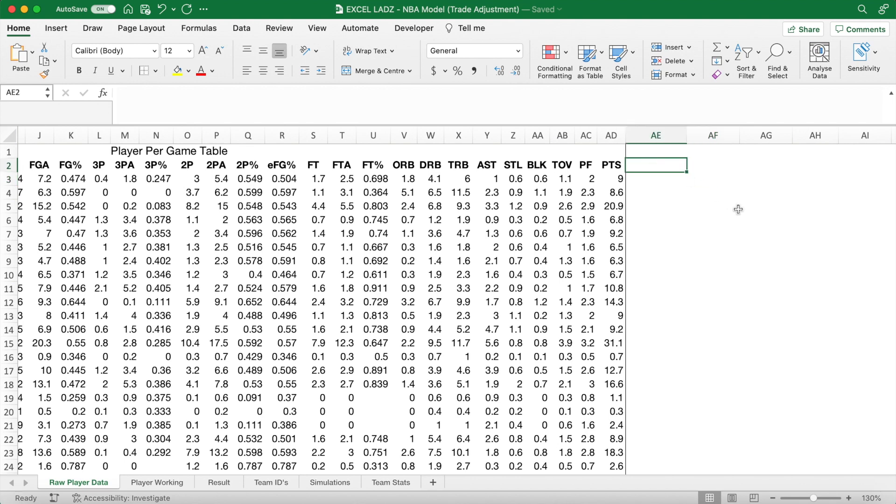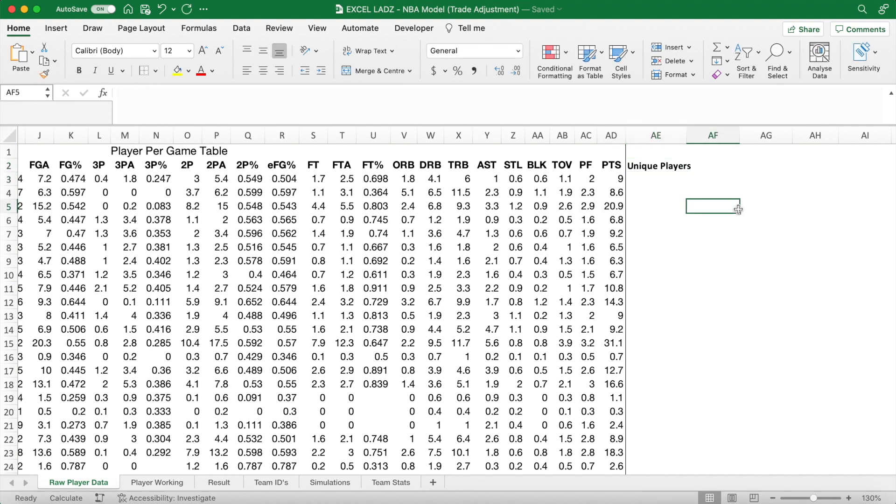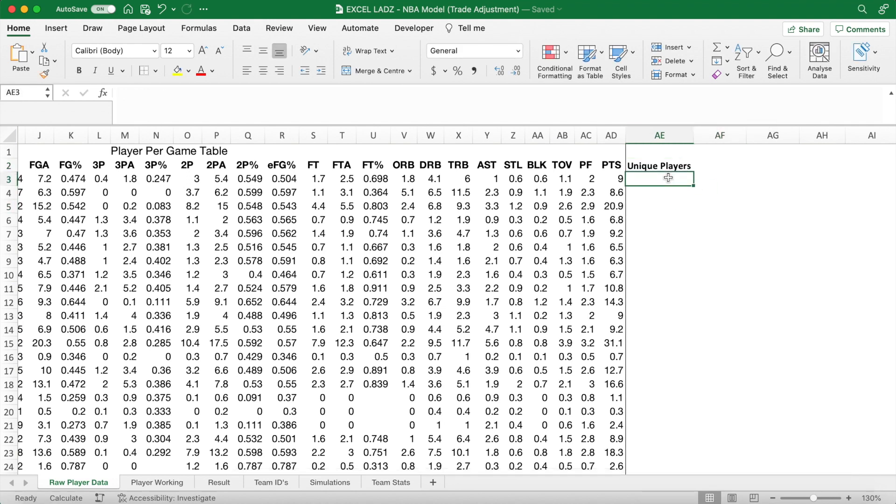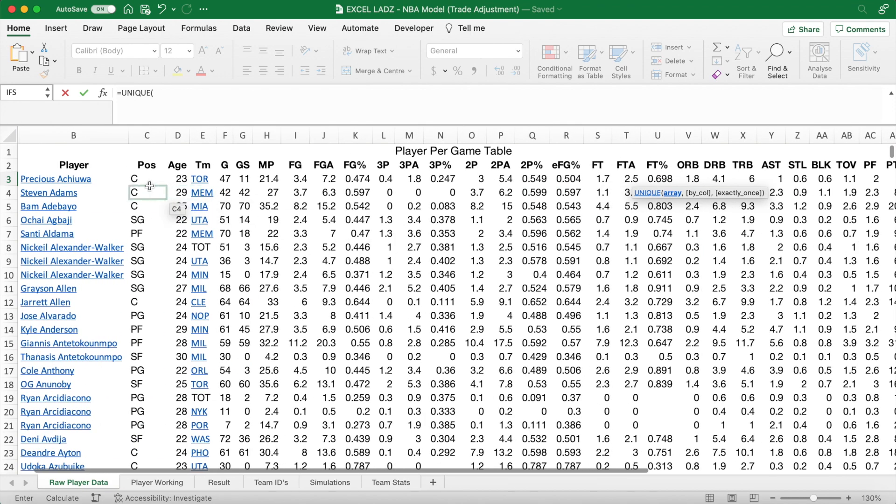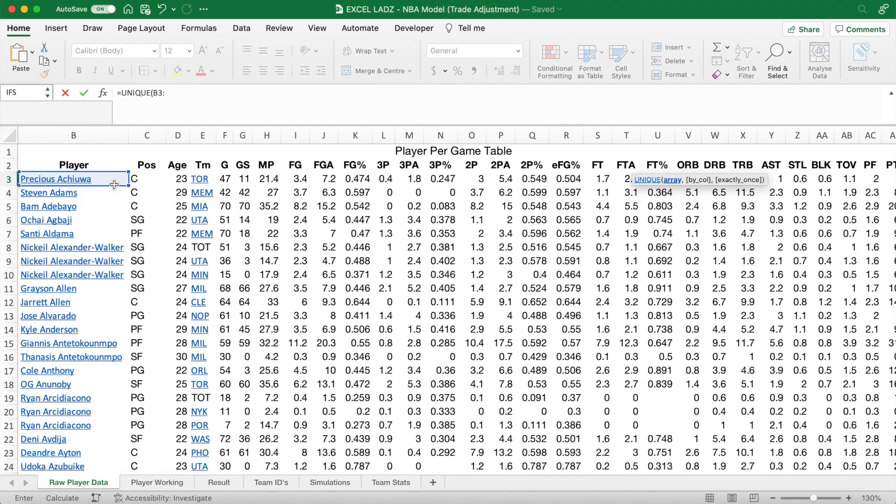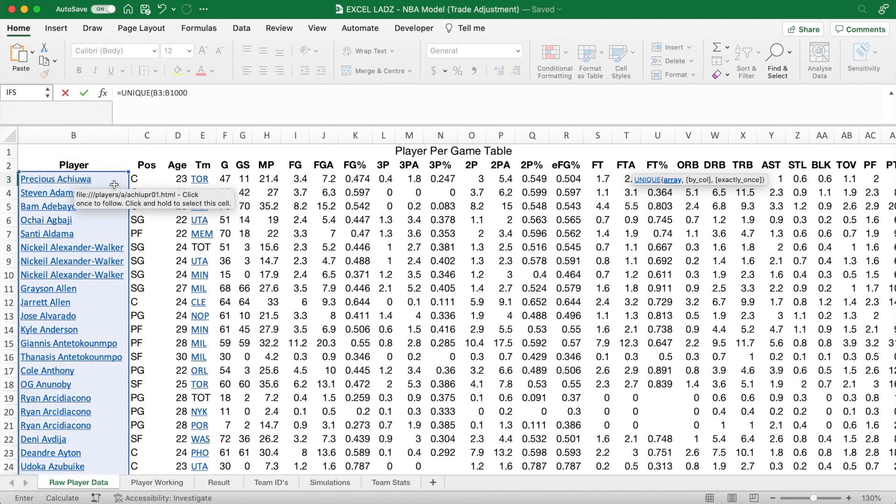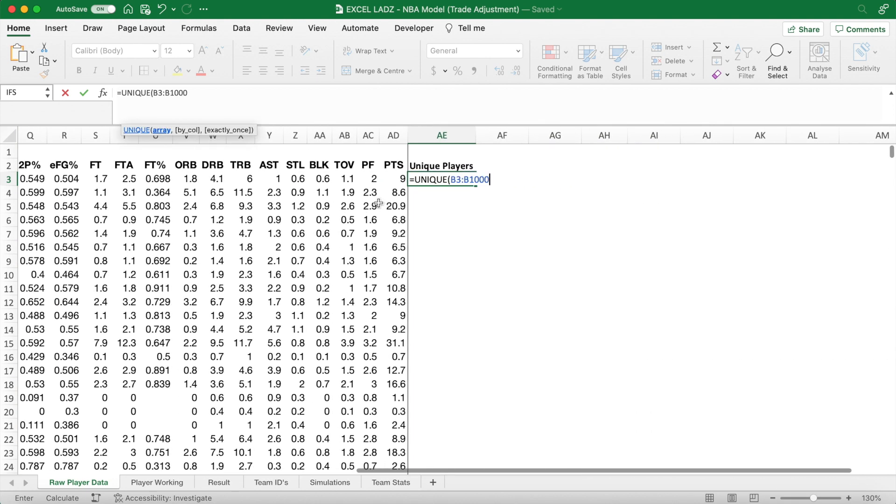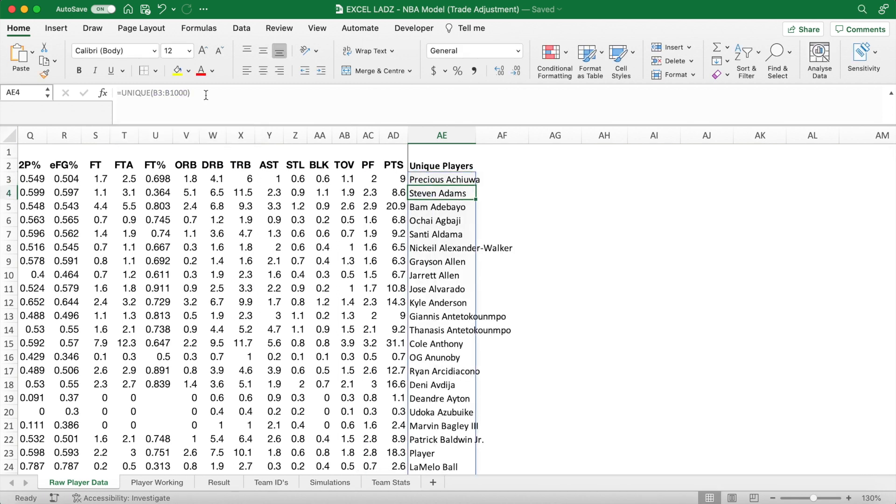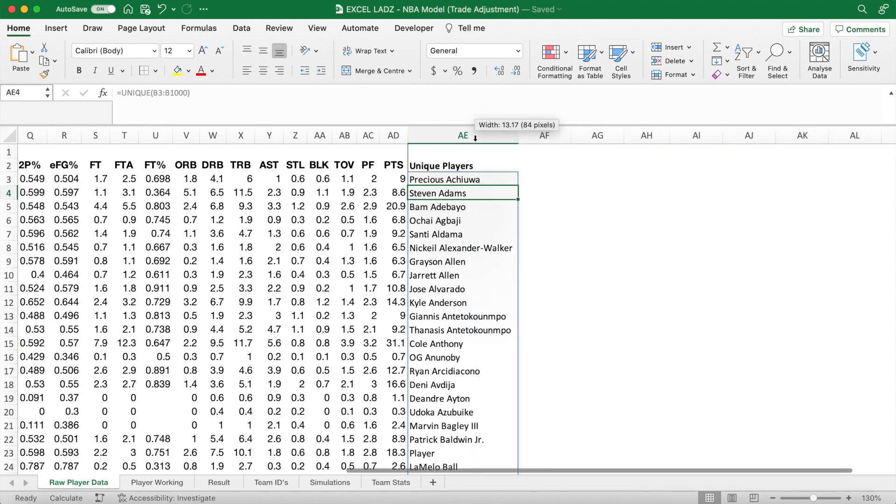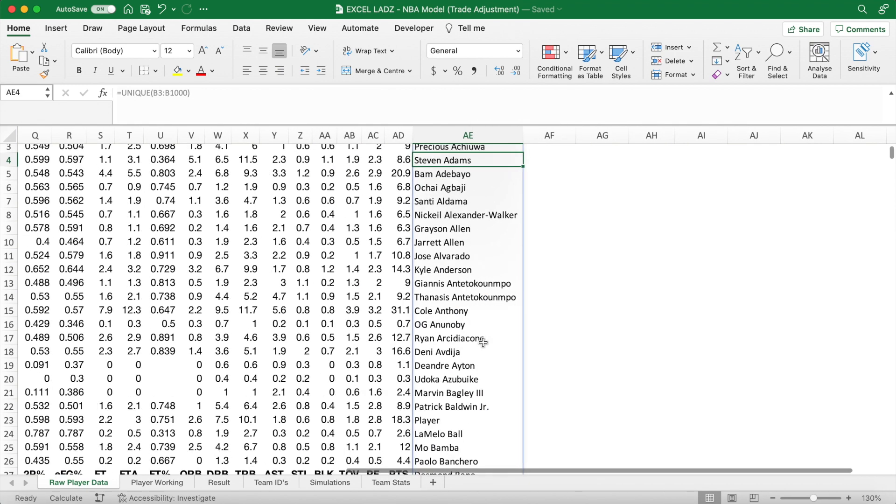Back to the video, and in column AE, we're going to create a list of unique players under our little header here. So type in unique players, and then right under this cell, type in the formula equals unique. Open bracket, and our array is the range B3 to B1000, which covers all current and future players that could be included by the raw data, which, if you watched last video, we've imported through an updating power query. Now close the bracket and hit enter, and the result should come up and be perfect, like it is here.